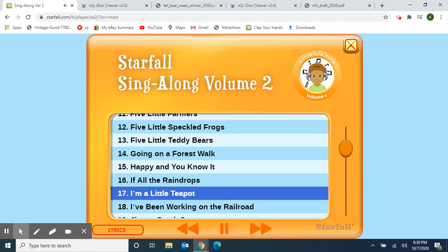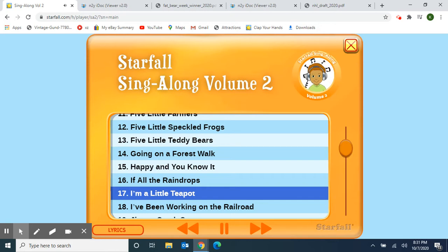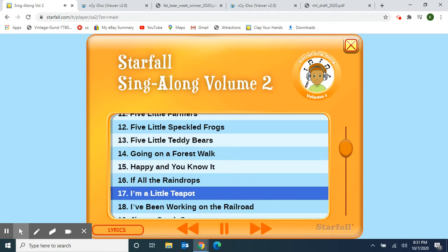I'm a little teapot, short and stout. Here is my handle, here is my spout. When I get all steamed up, hear me shout. Tip me over and pour me out. I'm a little teapot, short and stout. Here is my handle, here is my spout. When I get all steamed up, hear me shout. Tip me over and pour me out.